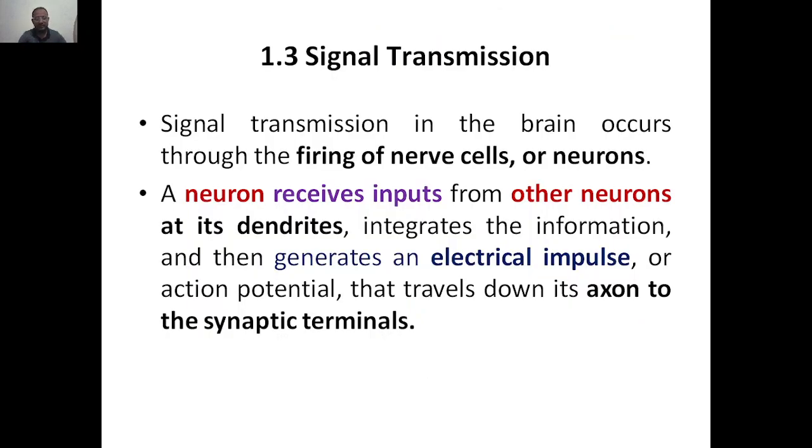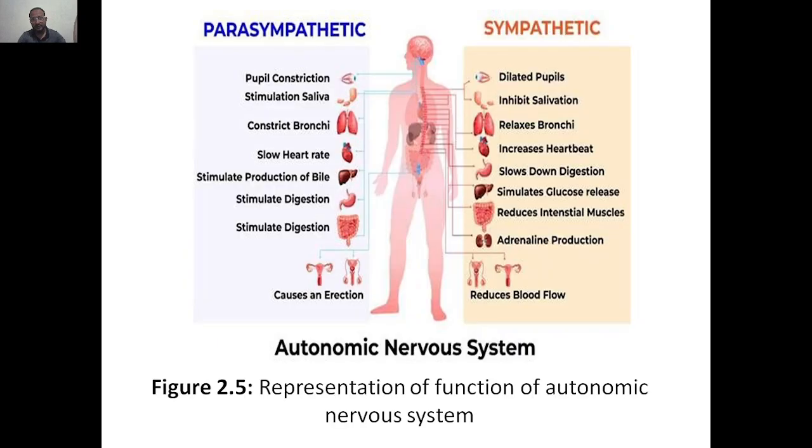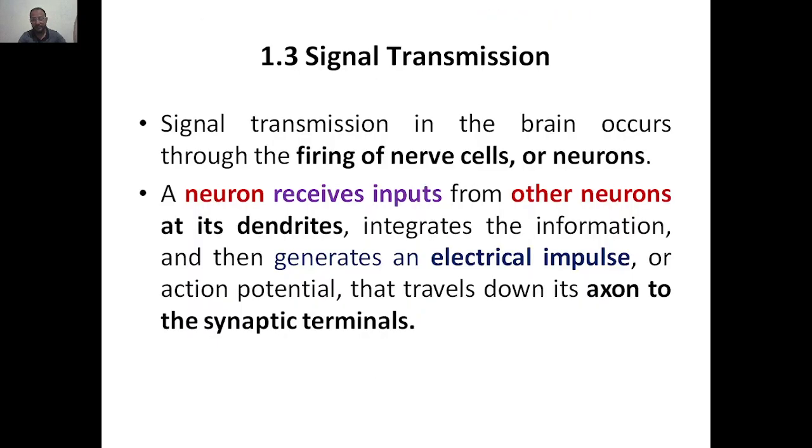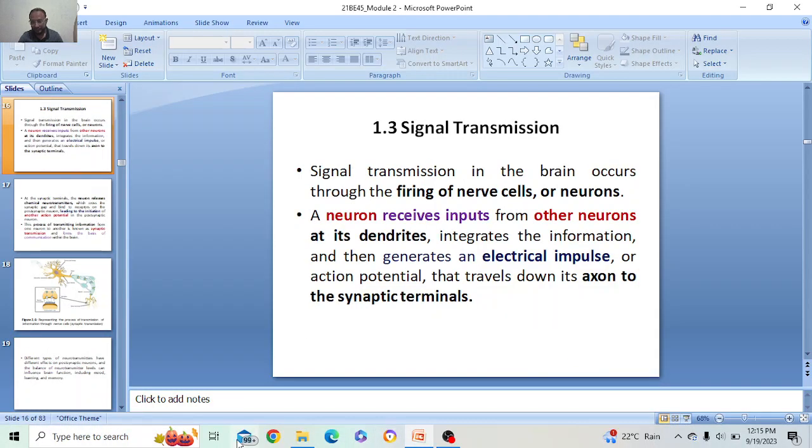In the next class, we are going to discuss about signal transmission — that means how exactly the brain signal transmission works.